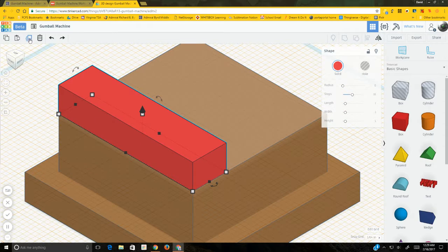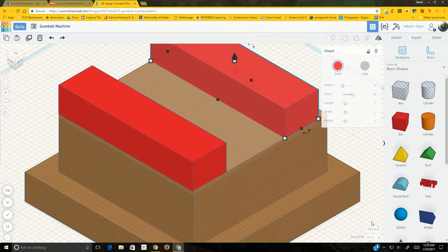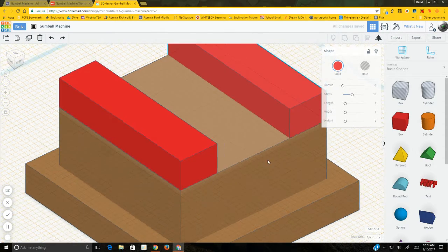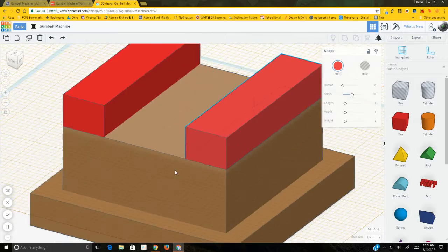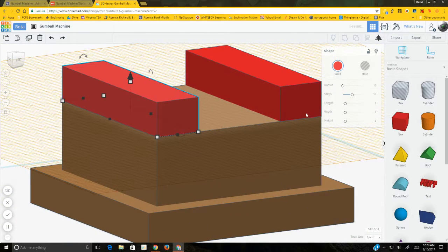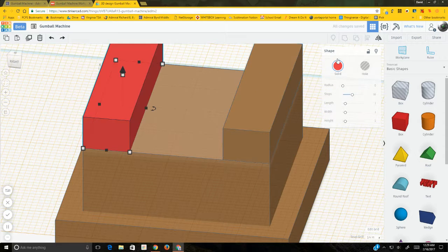Since we have one level B piece positioned correctly, use the duplicate button to create a second one. Change the snap grid to a quarter inch to move it faster. The second piece should align perfectly with the opposite outside edge of the lower level since the first one was set correctly. Go ahead and color both pieces brown to indicate they're done.